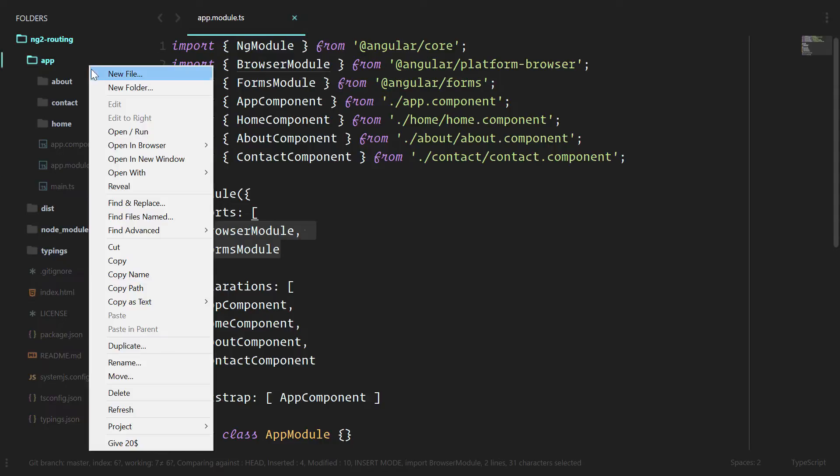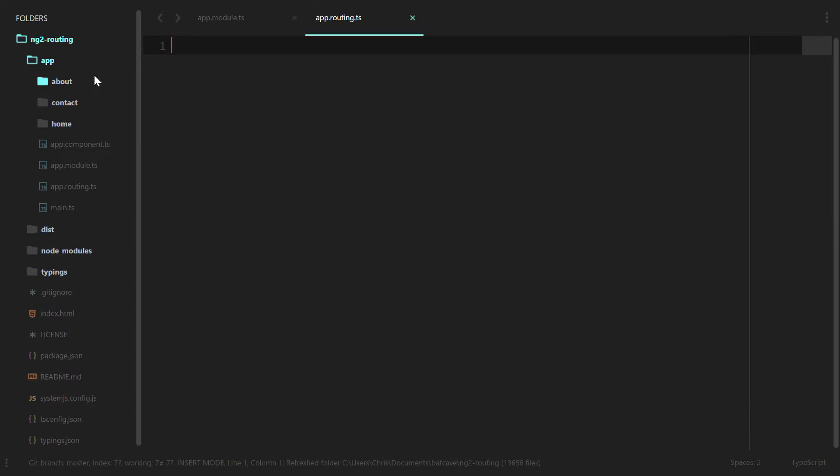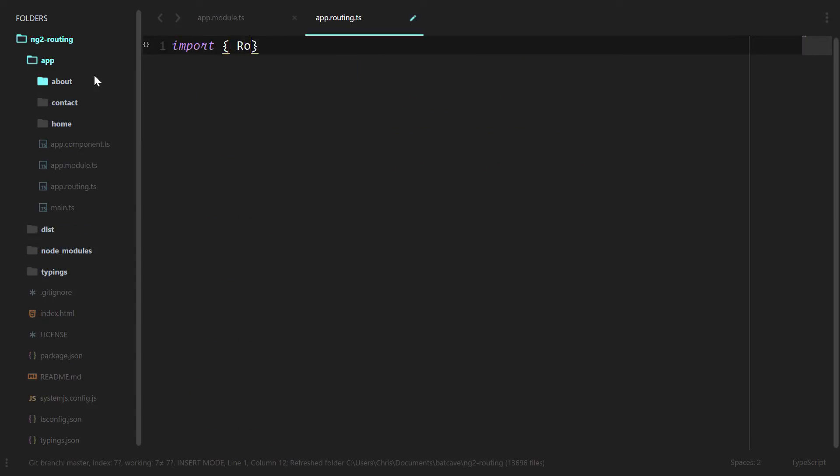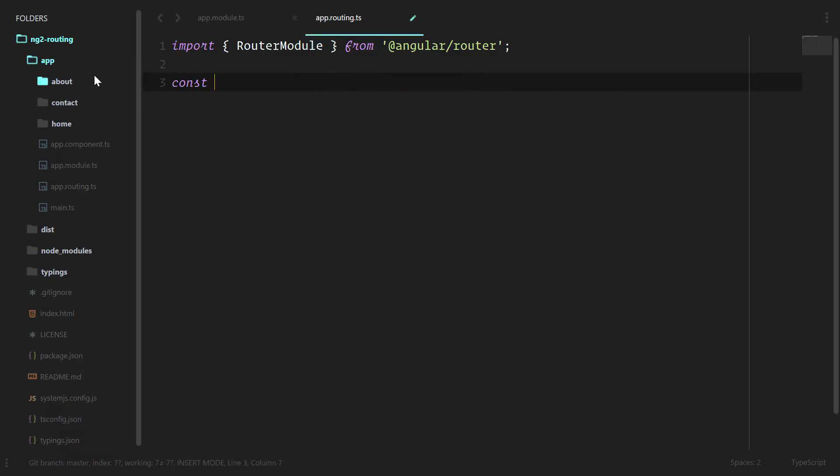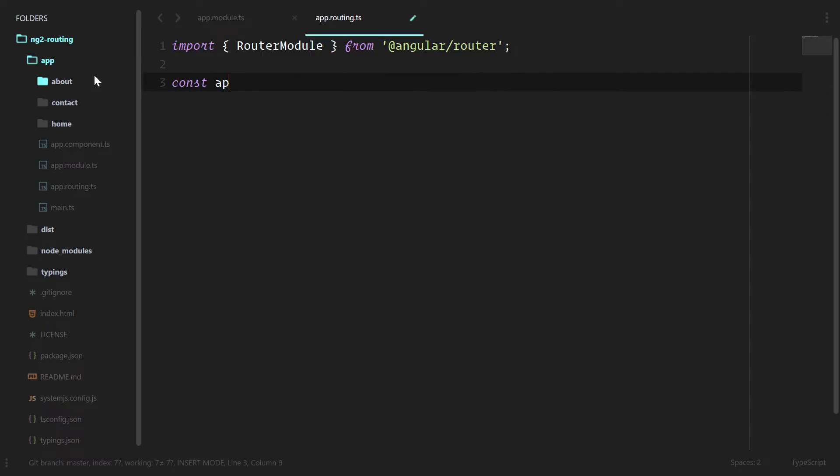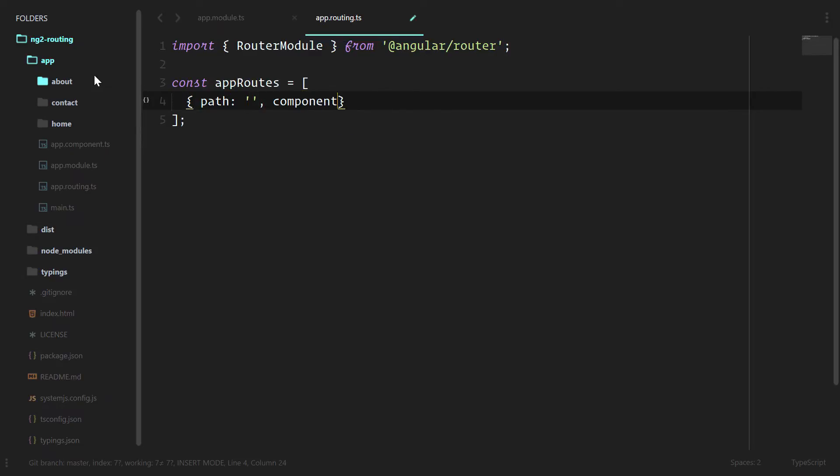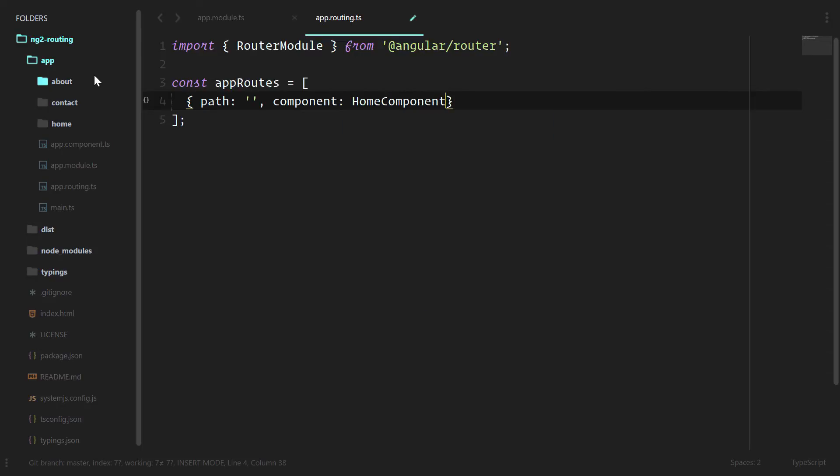We'll create a new file, app.routing.ts. And this is where all of our base routing is going to live. We're going to import the router module from the angular router. We're going to create constant app routes. And this is just going to be an array of the routes we have. The first one is the home page, which is going to be a blank. The component is the home component.